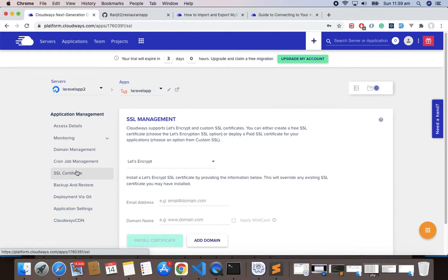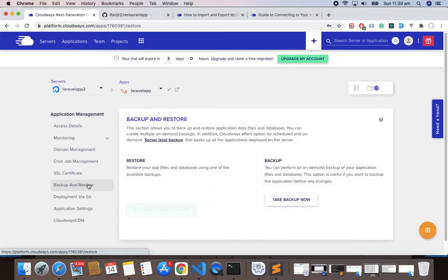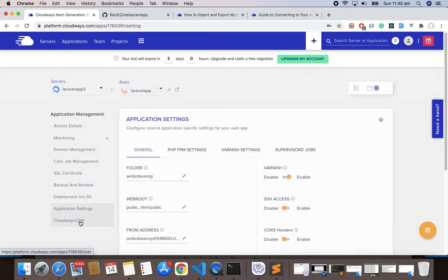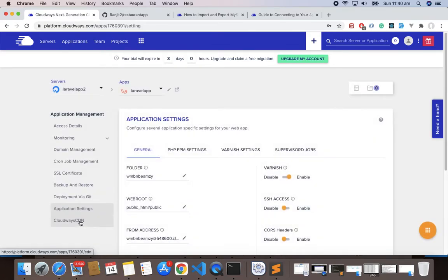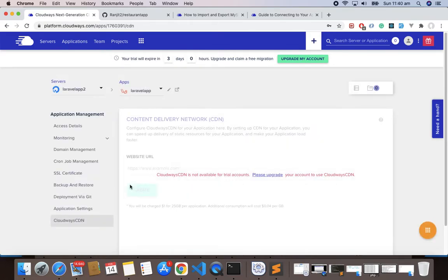It is a global standard security technology that enables encrypted communication between the web browser and the web server. I know I'm sure that you know about these things. We have Backup and Restore. It is a good idea to always backup files so that we can use them in case you miss them. We have Application Settings here, we have Git with CD, and the most important thing is that we are interested in deployment via Git.